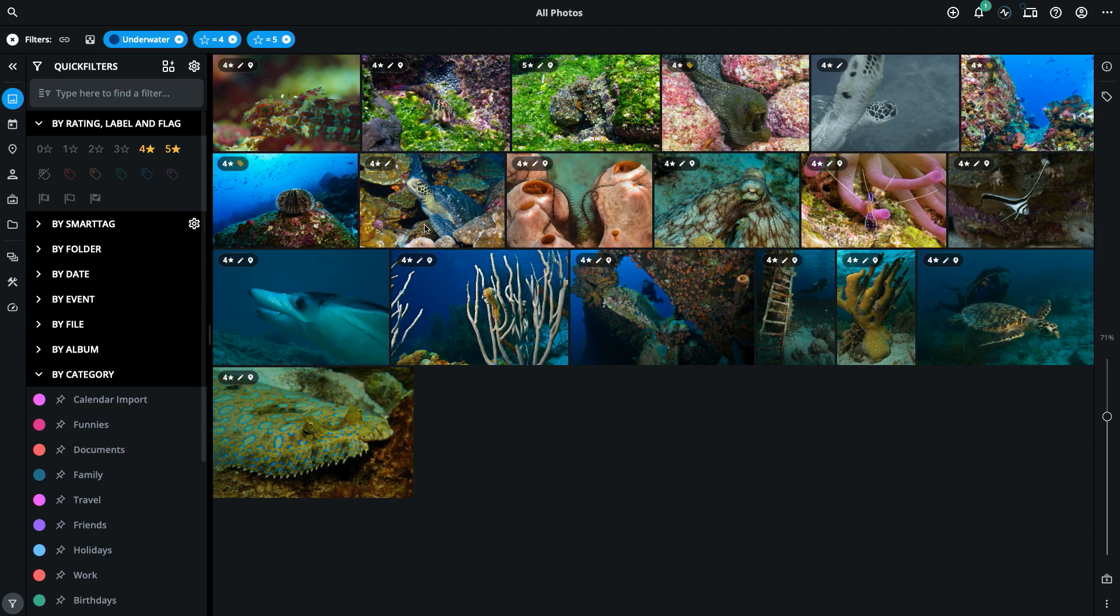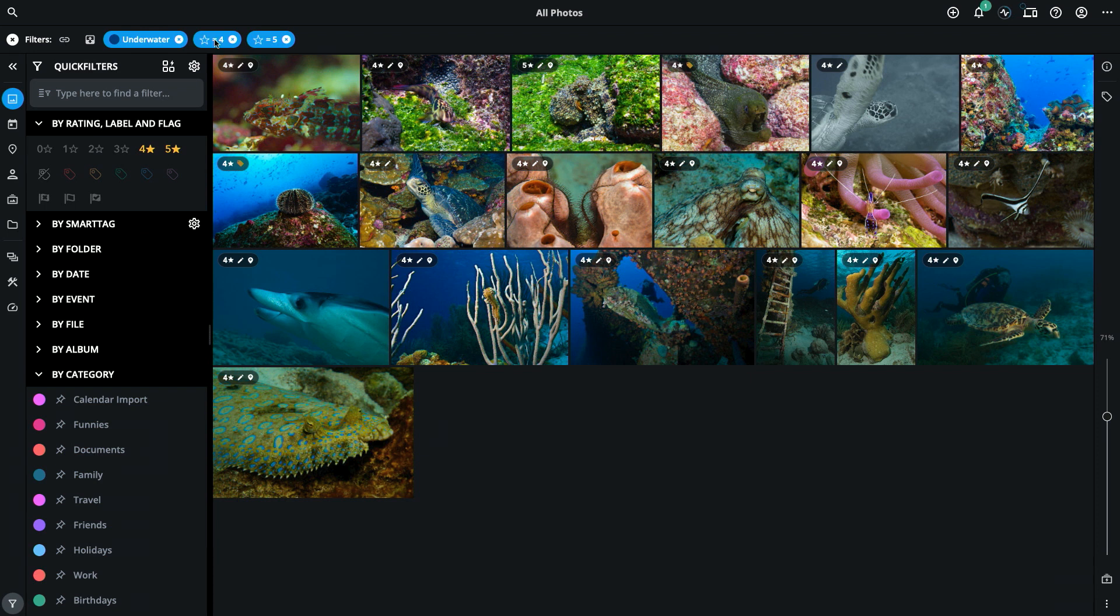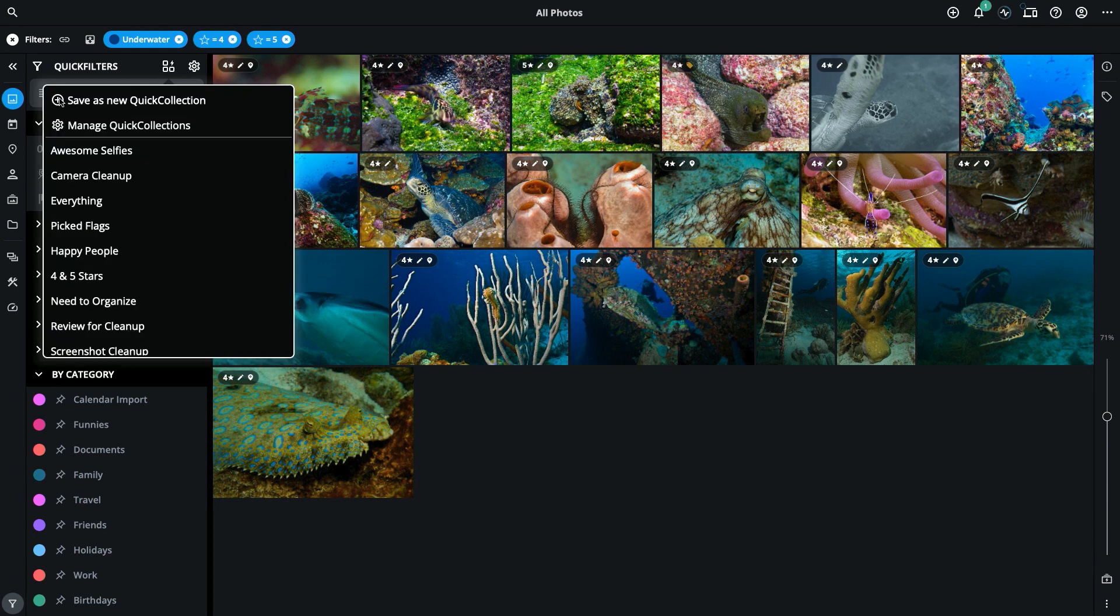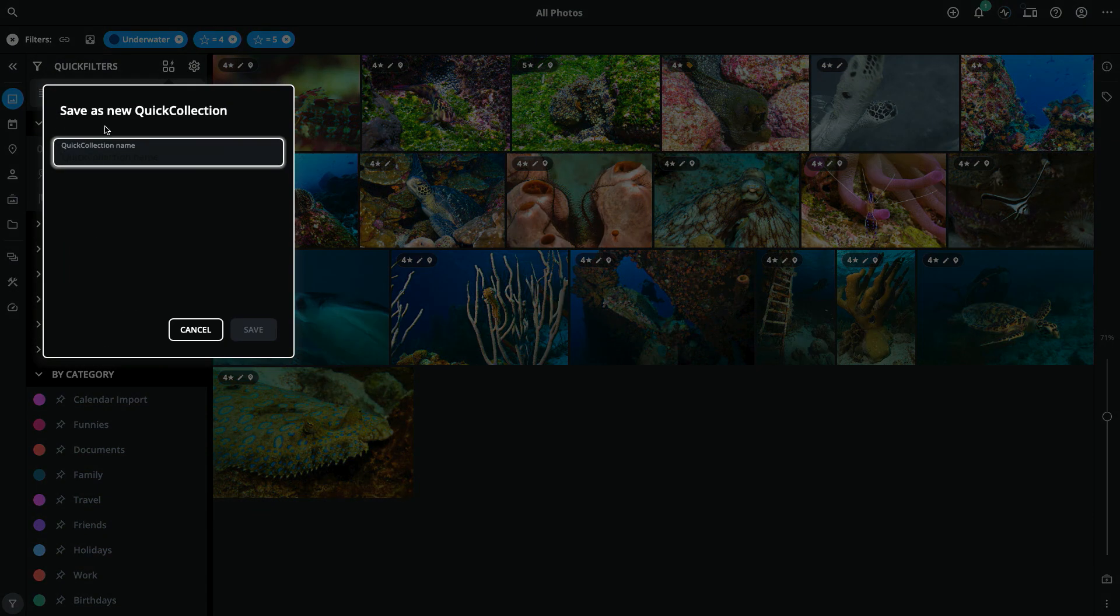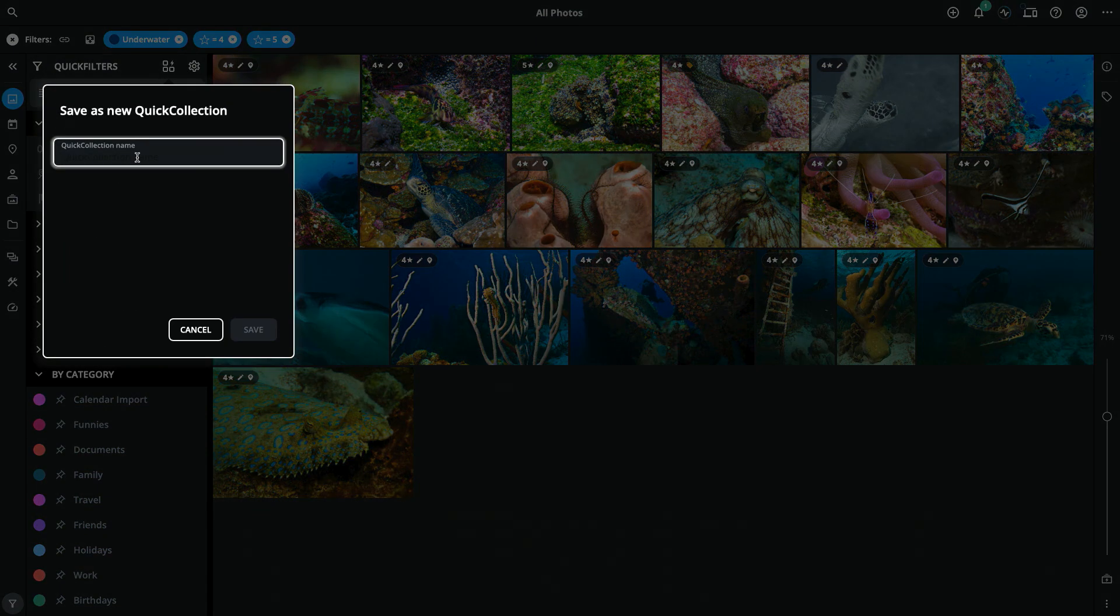This now gives me my favorite best underwater photos. Now that those filters have been set and you can see them on the top bar, you can click on the quick collection icon, save a new collection and name it.